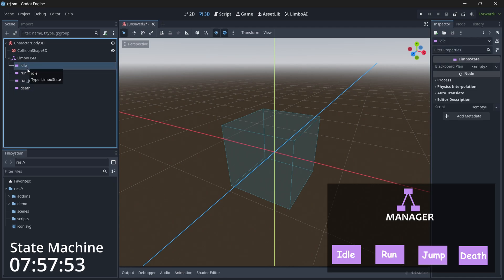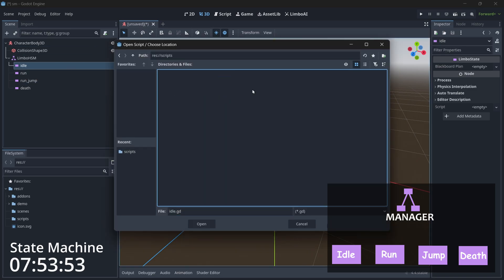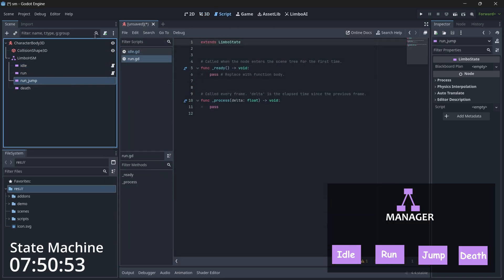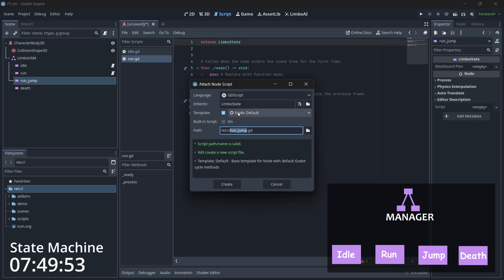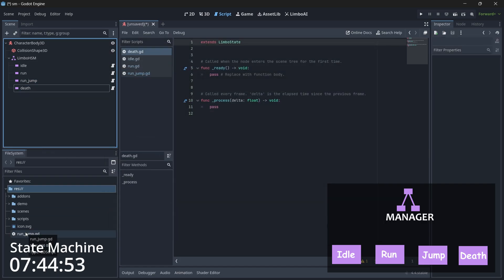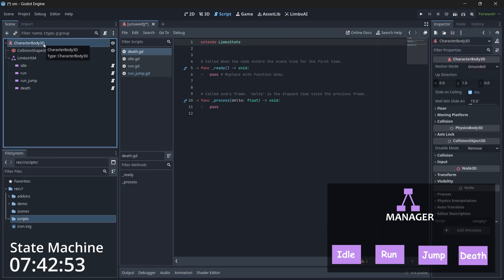Now it's time to add scripts. Let's quickly add scripts for all our states. Make sure you save them in the proper folder and also make sure that each script inherits LimboState.